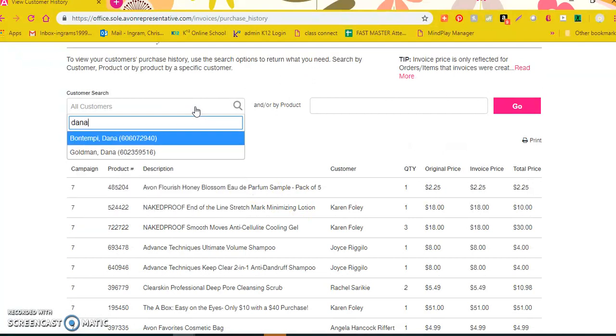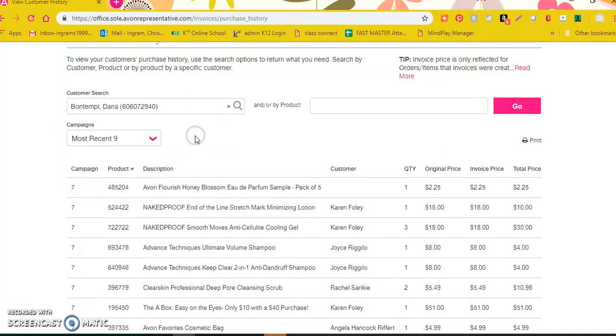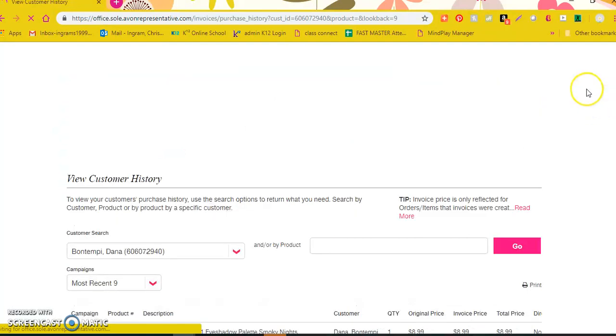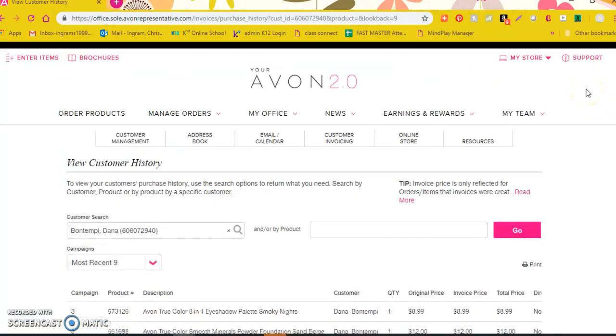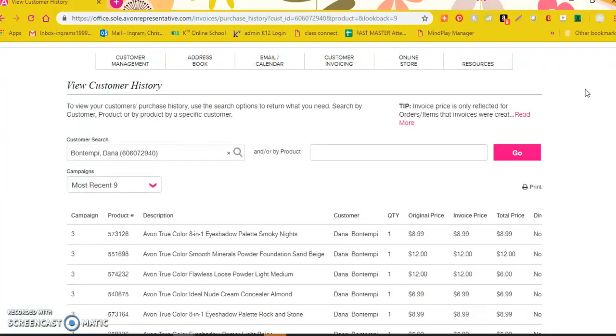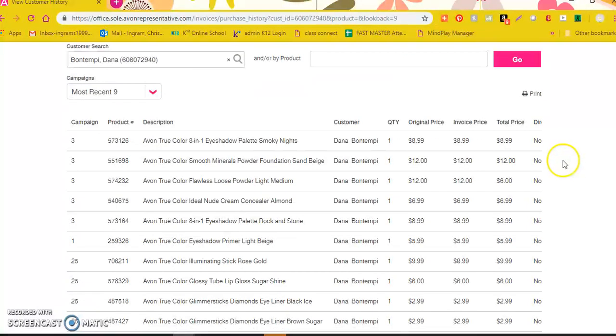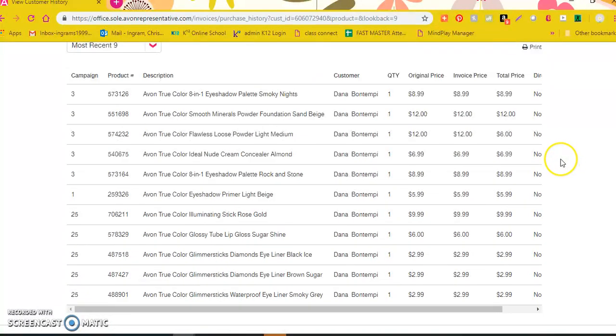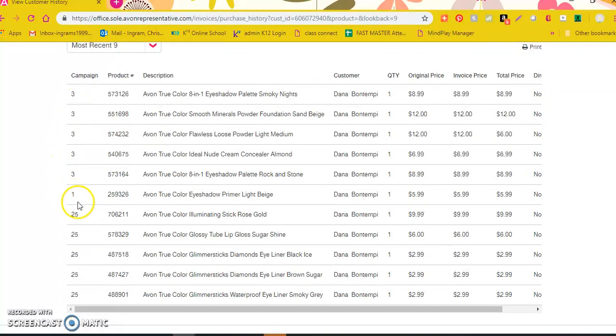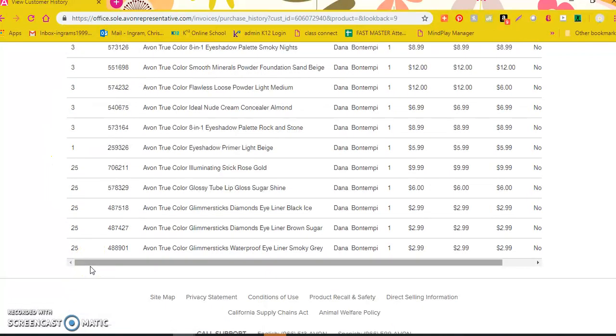But let's say Dana contacted me and she wants to know about a product that she ordered. So I typed in Dana's name and I hit go to search. And if you look at this closely you can see that the last campaign Dana ordered was campaign three, but she also ordered in campaign one and 25.